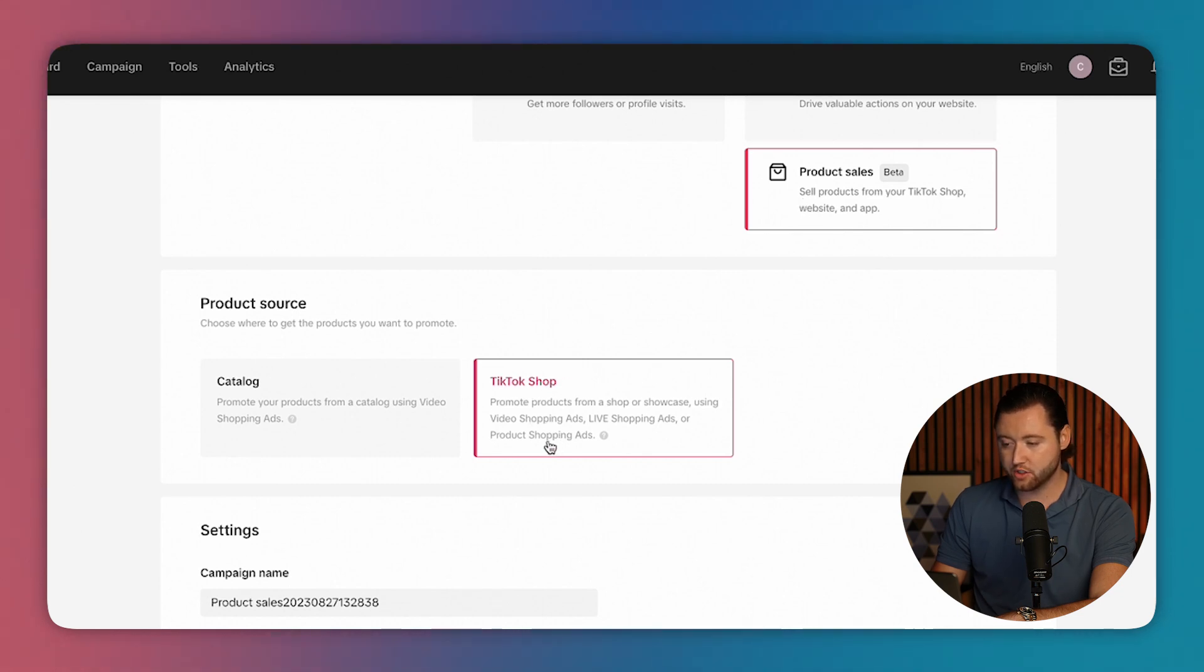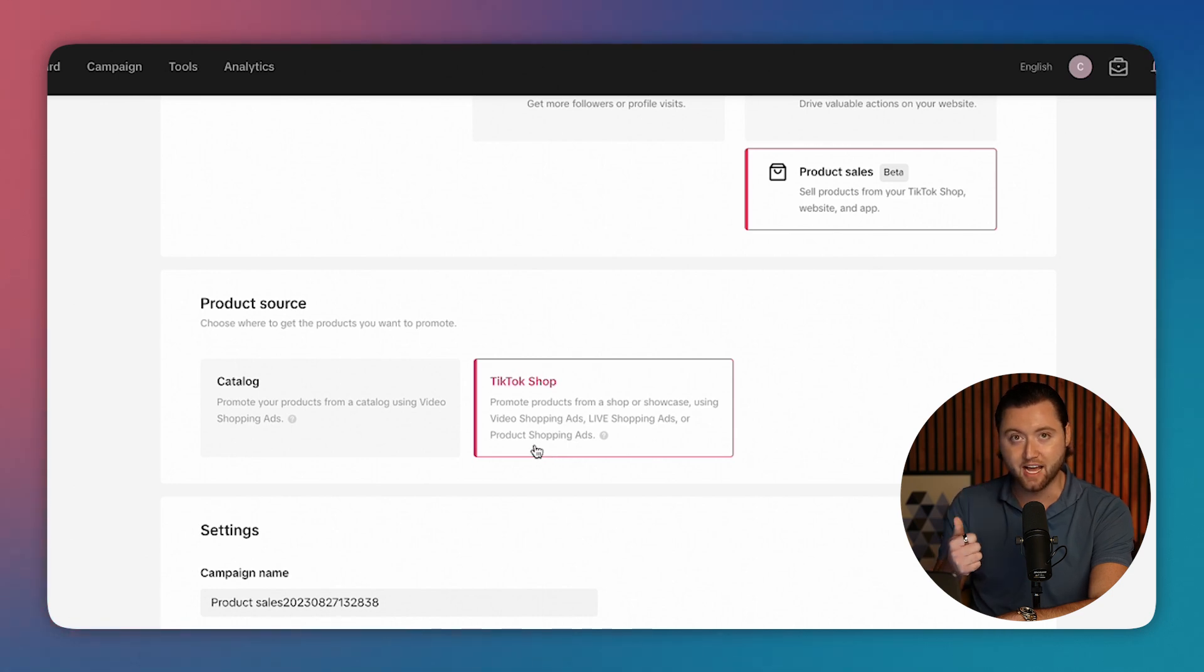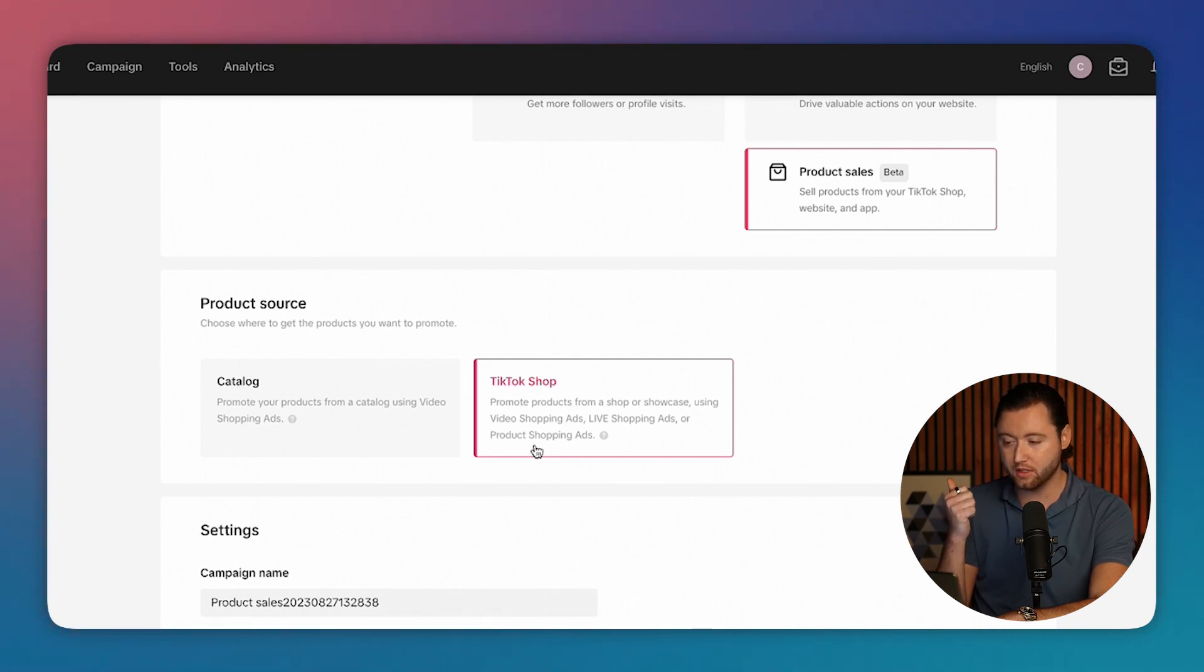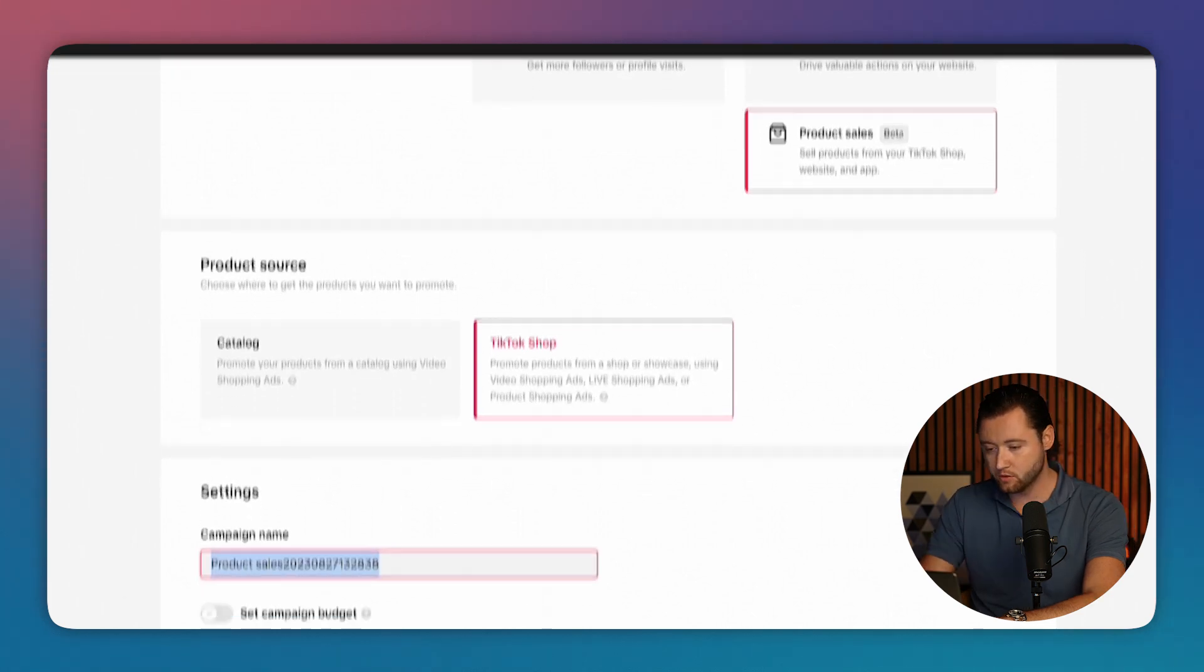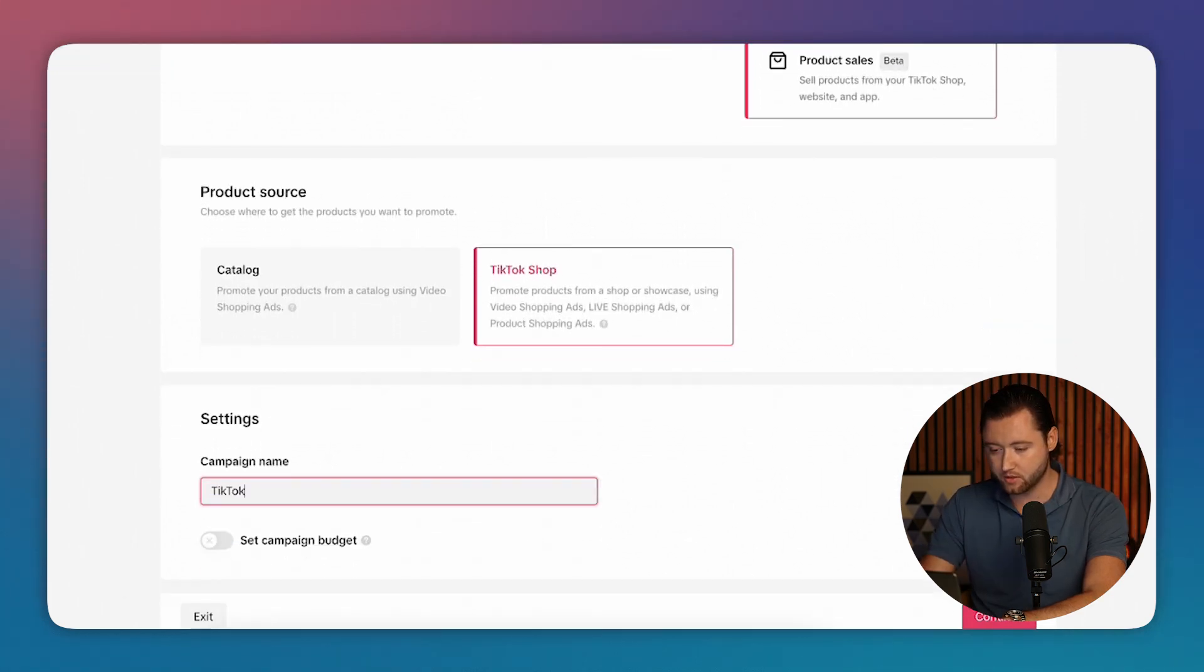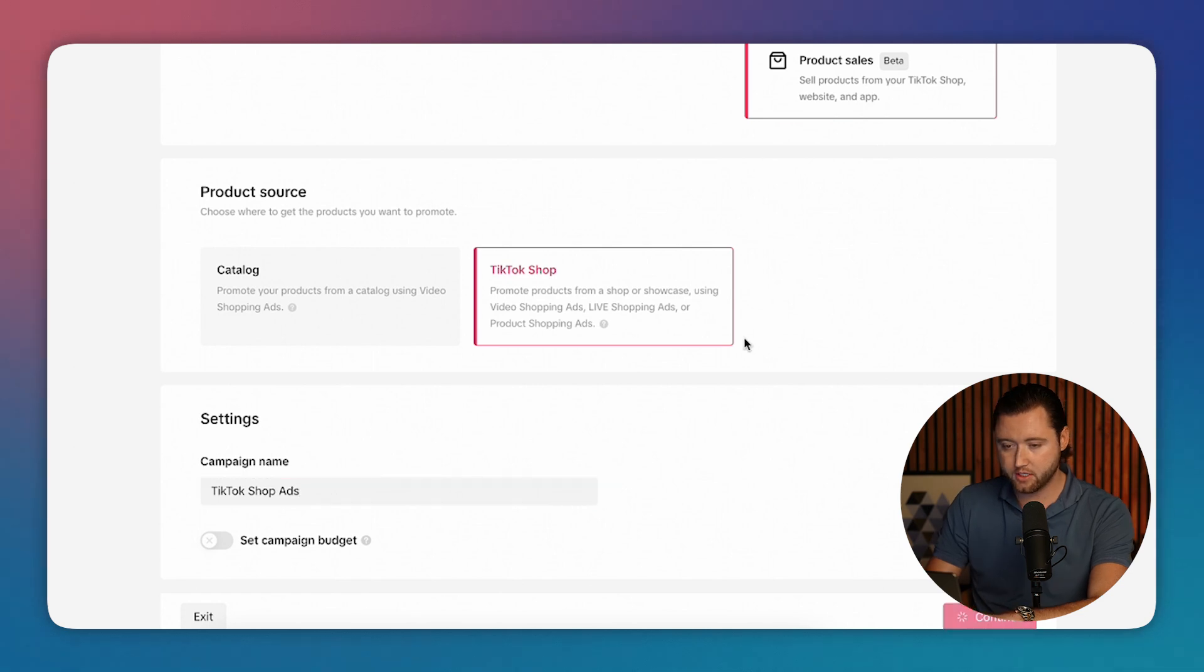And then we'll make sure we have TikTok shop selected and you can run ads, whether you're doing a live and you want to push it to more viewers, or if you just want to leverage the shopping video ads to have your product pop up. So we'll name this TikTok shop ads, and then we'll hit continue.